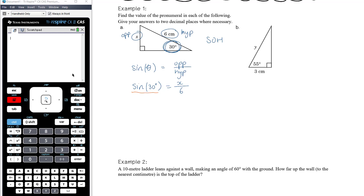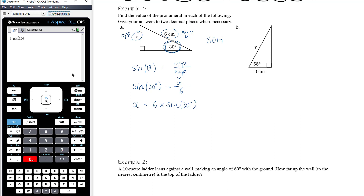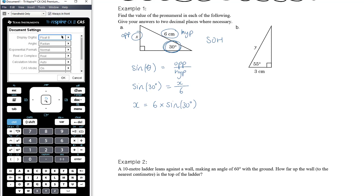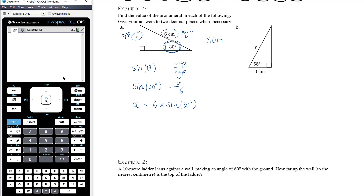We want to get x on its own. x is currently being divided by 6, so we multiply both sides by 6, giving us 6 times sine of 30 degrees. In my CAS, I'll do 6 times sine of 30. My CAS is in radian mode from previous work, so I need to fix that first — tapping on the battery, going to document settings to make the angle mode degrees. So going again: 6 times sine of 30.